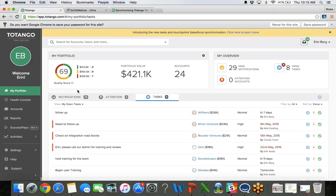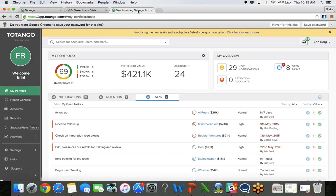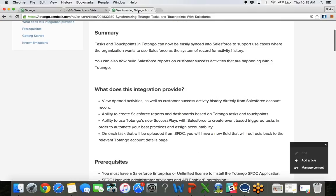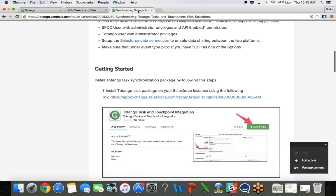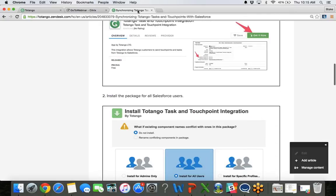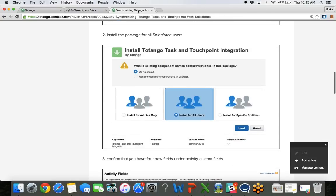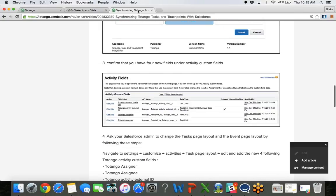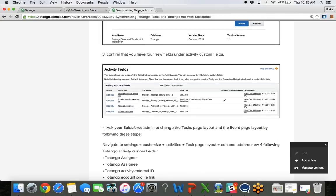I did quickly mention in the beginning that tasks and touch points now actually extend to Salesforce. So if you are a customer of ours that is also using Salesforce, definitely reach out to your customer success manager and ask for additional information, or we do have the instructions and a quick overview of what that will look like in Salesforce at support.totango.com. There is a step-by-step guide here on how to get the tasks and touch points back into Salesforce. But definitely reach out to your CSM if you have any questions there.